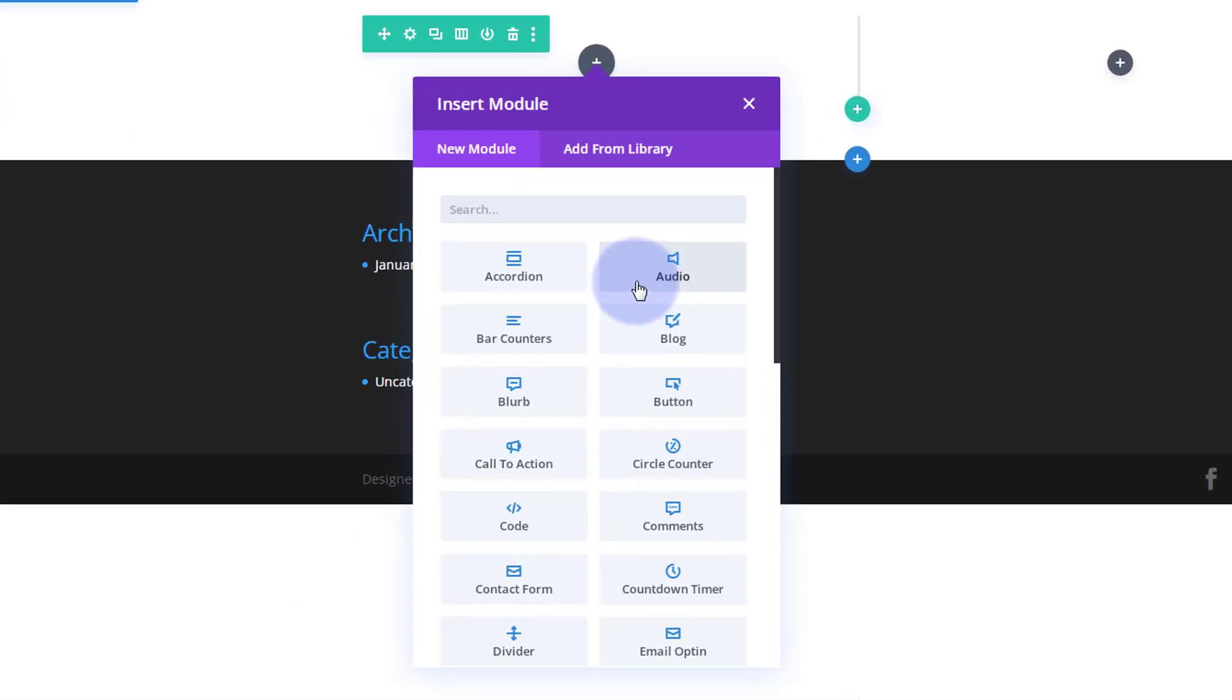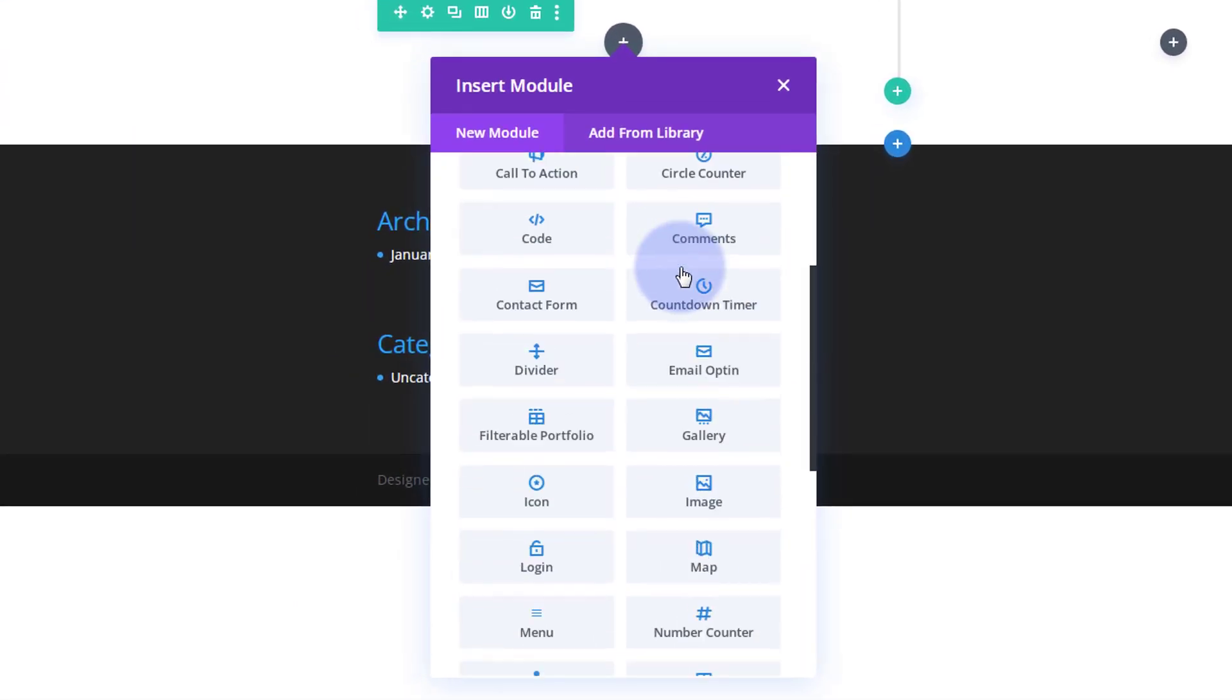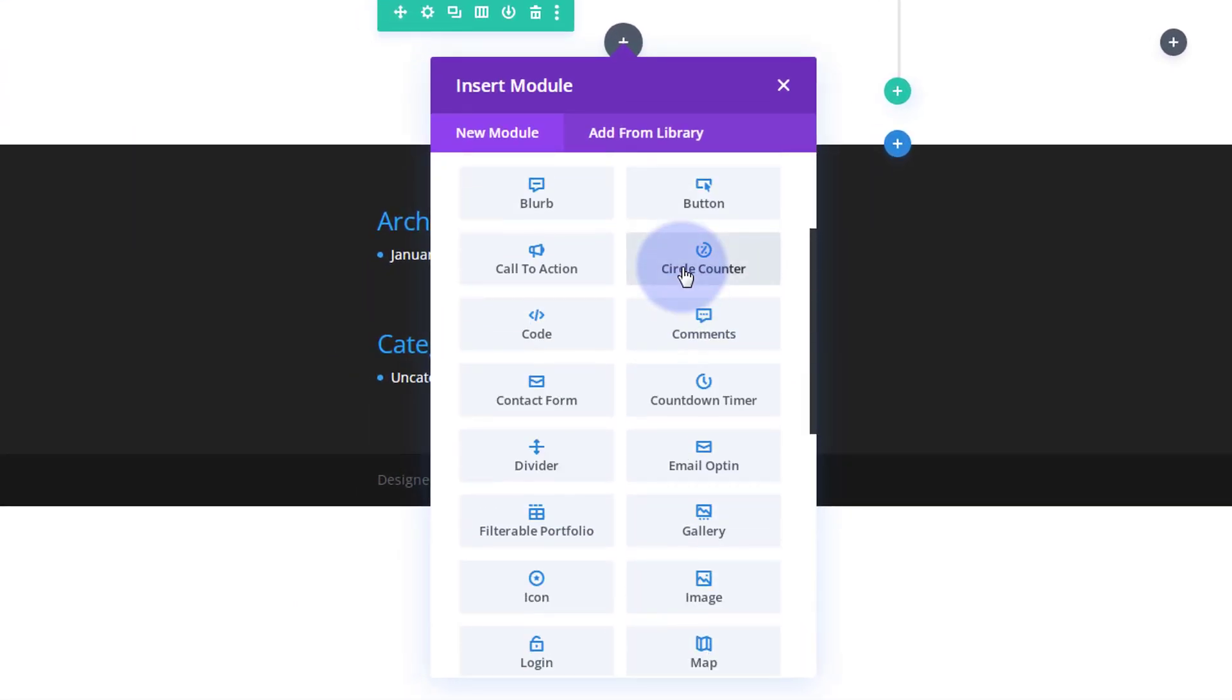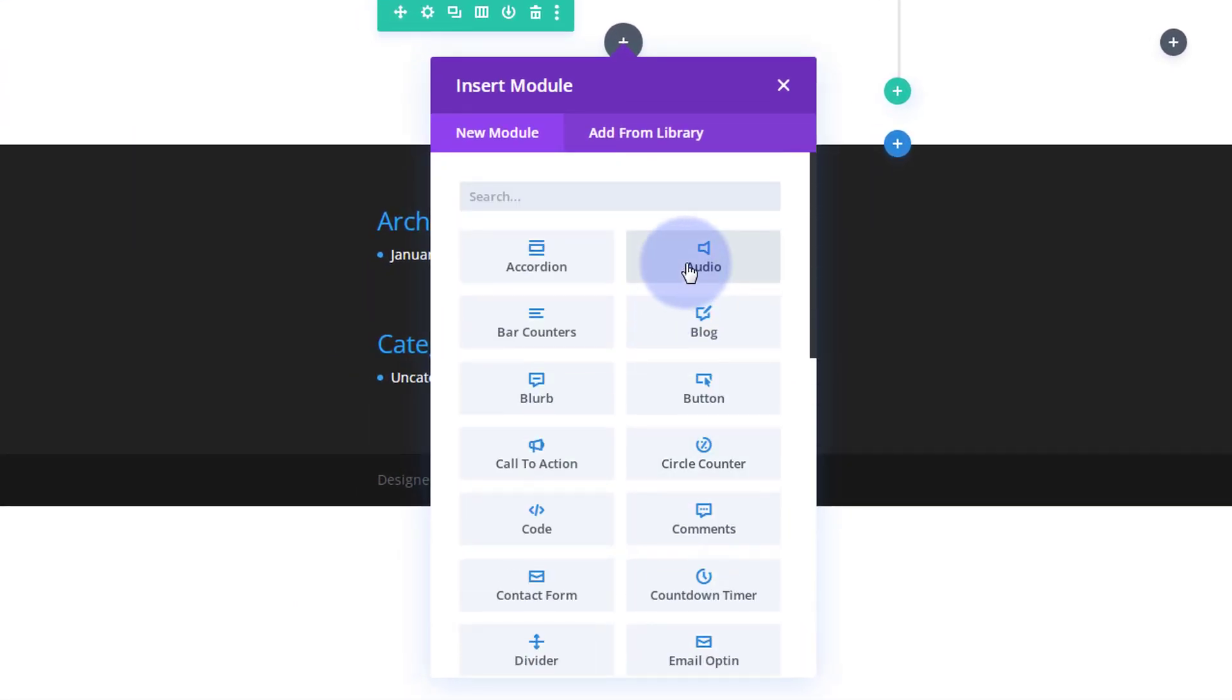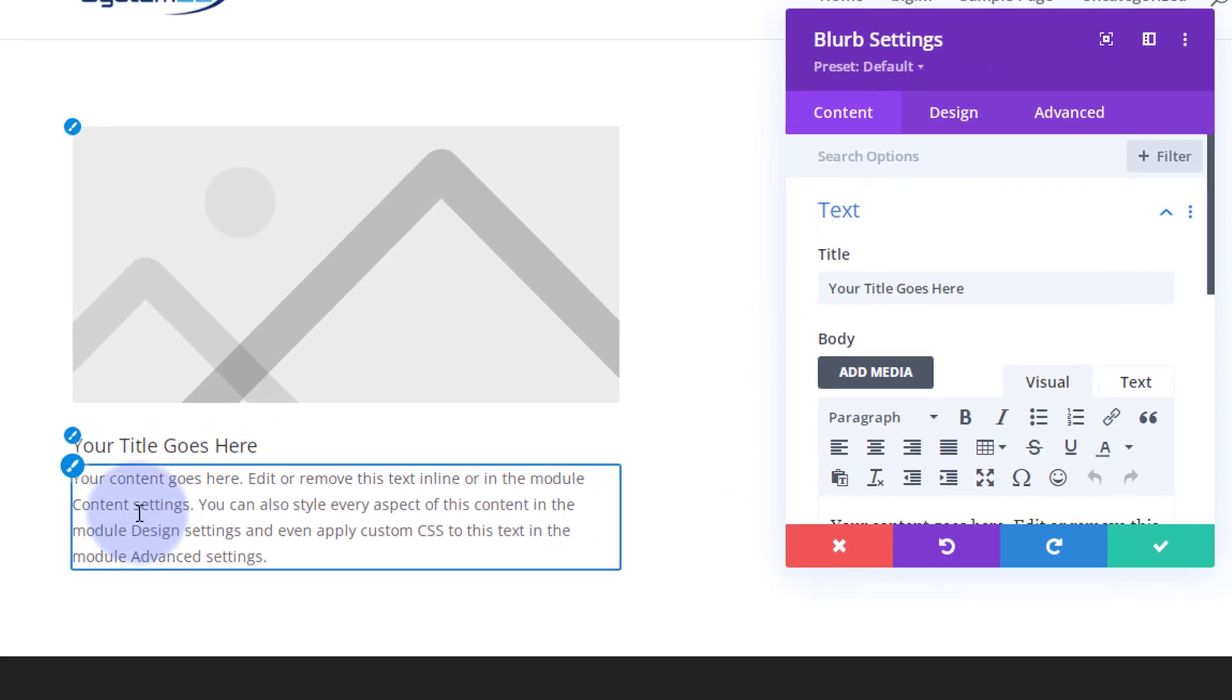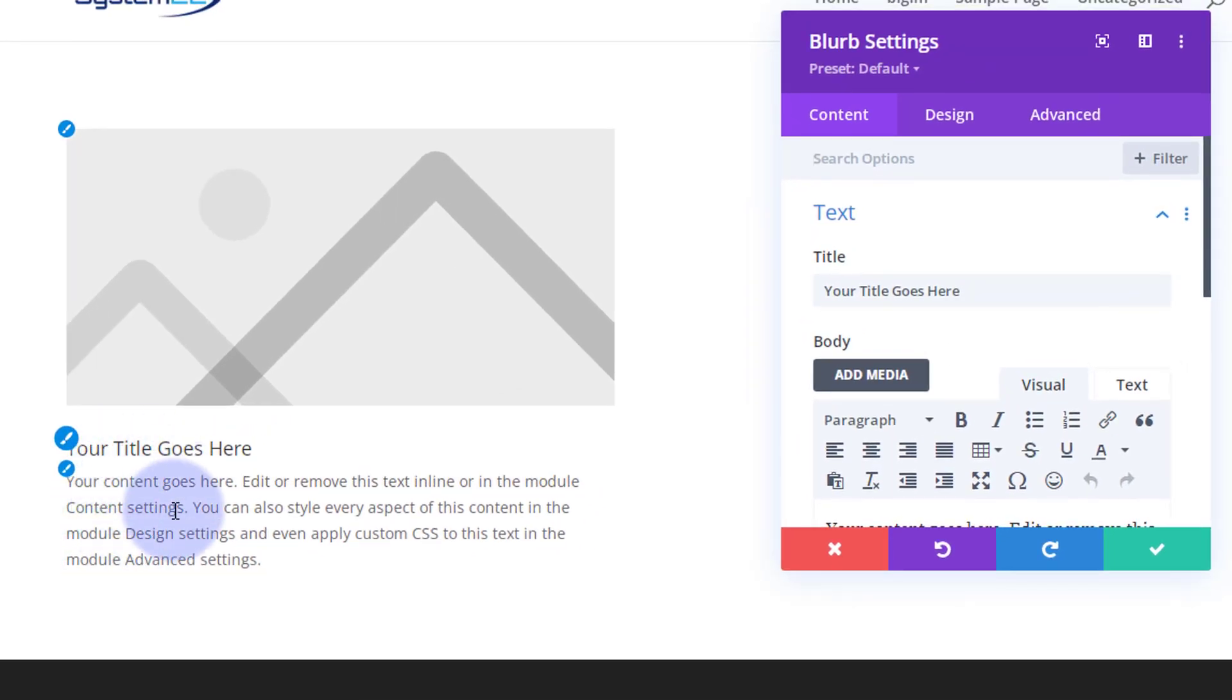Divi comes as standard with all these light gray modules, plenty enough to build just about any site. We're using a fantastic blurb module today. There it's popped it in there. I'm not really going to style it at all. I'm just going to add an image. I'm not going to mess with the text. I'm just going to leave that as generic.